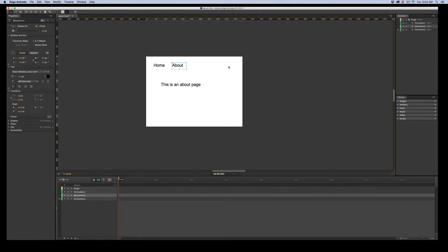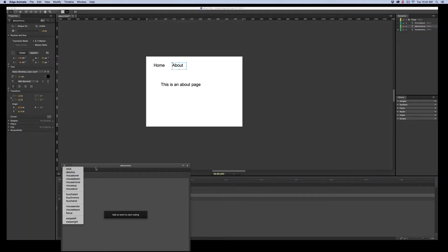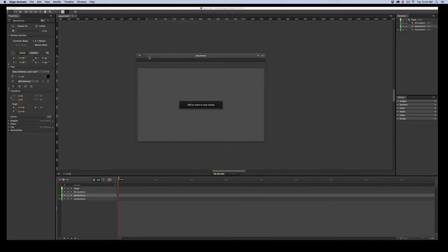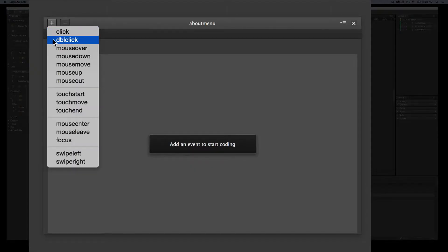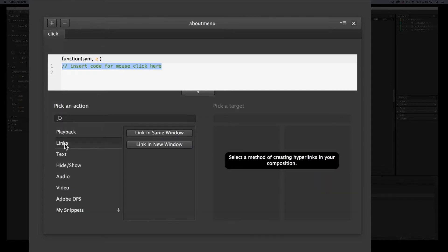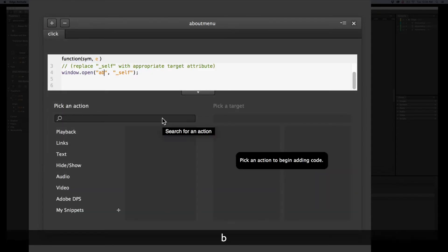And let's just get in between the curly braces here. We'll move this up. Plus. Click. Links. Same window. And that would be About.html.